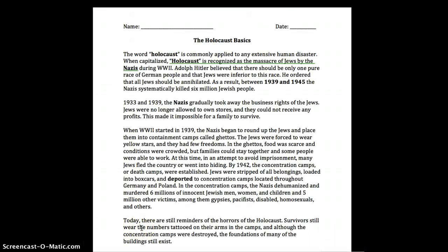Hello young people, this video is called the Holocaust Basics. The word Holocaust is commonly applied to any extensive human disaster. When capitalized, Holocaust is recognized as the massacre of Jews by the Nazis during World War II.